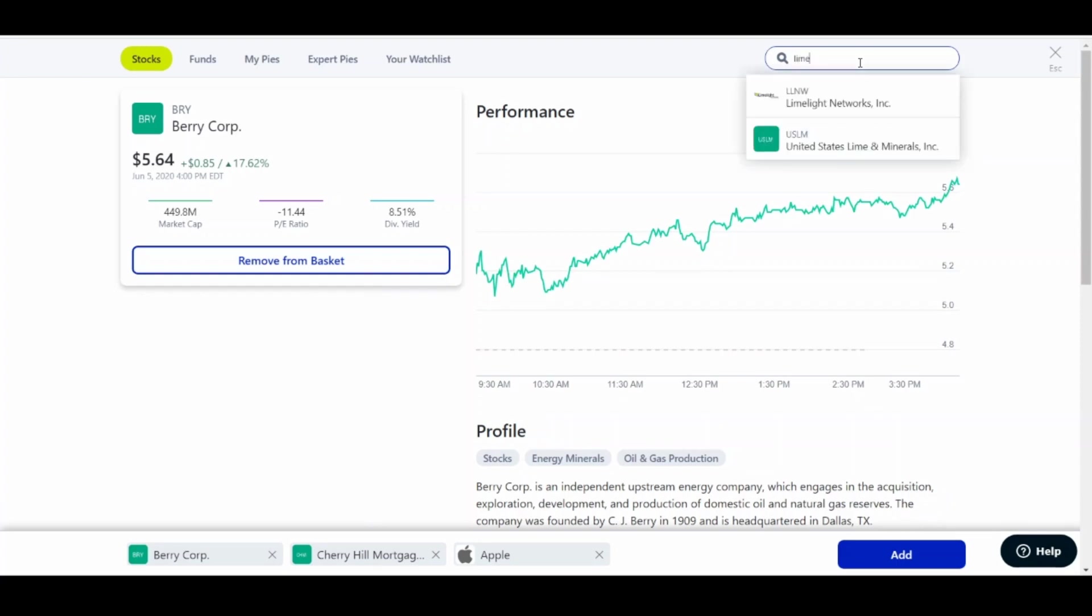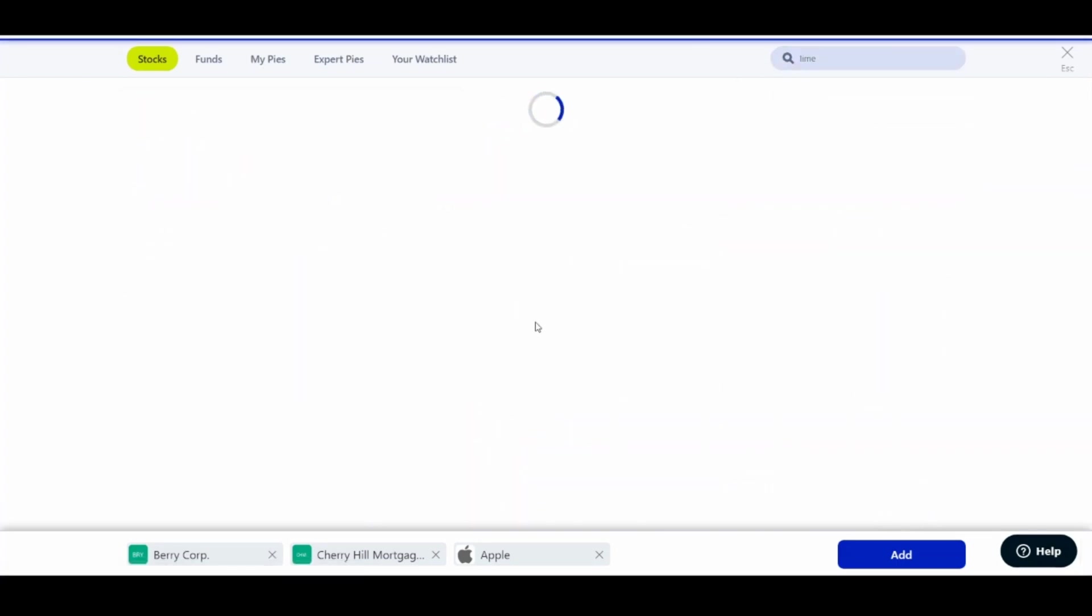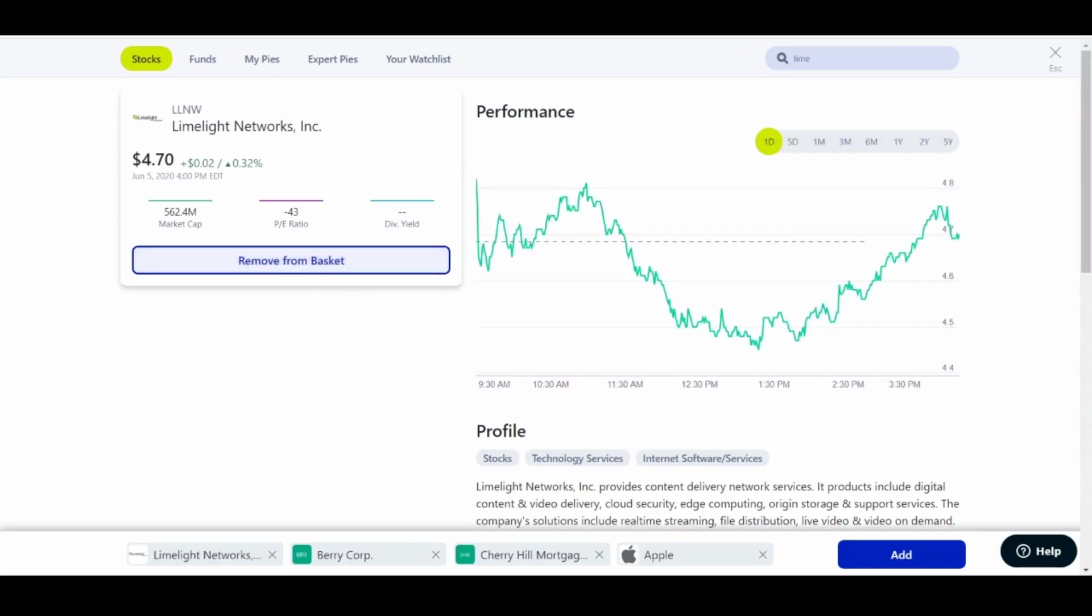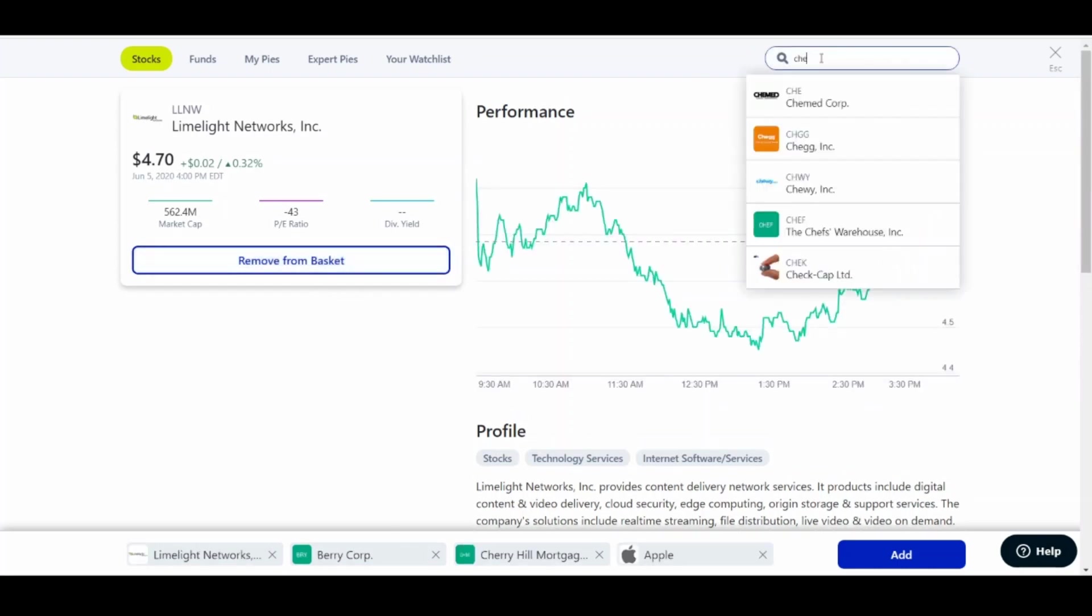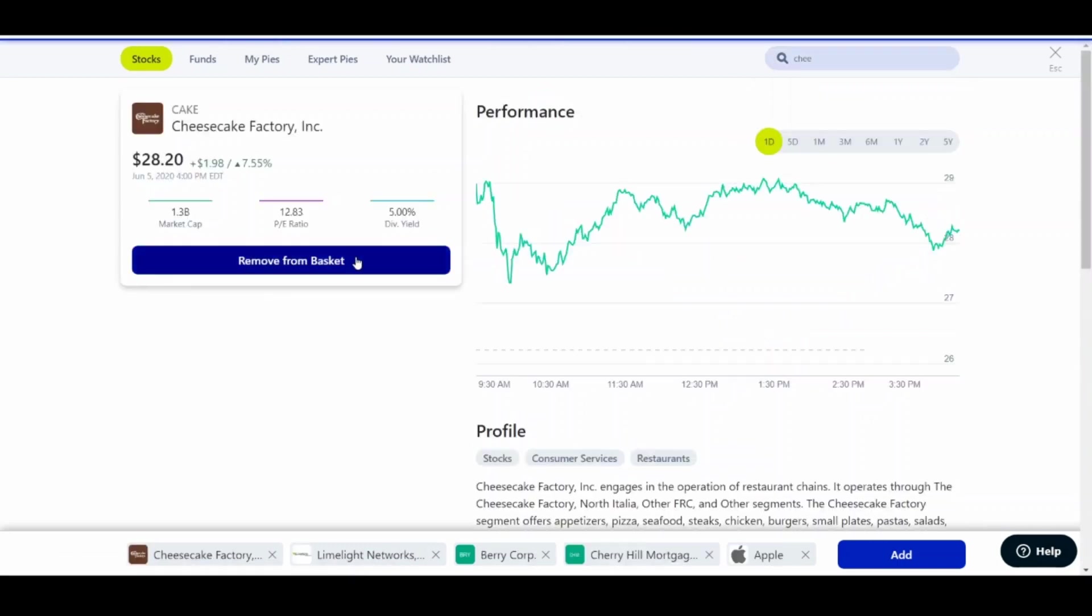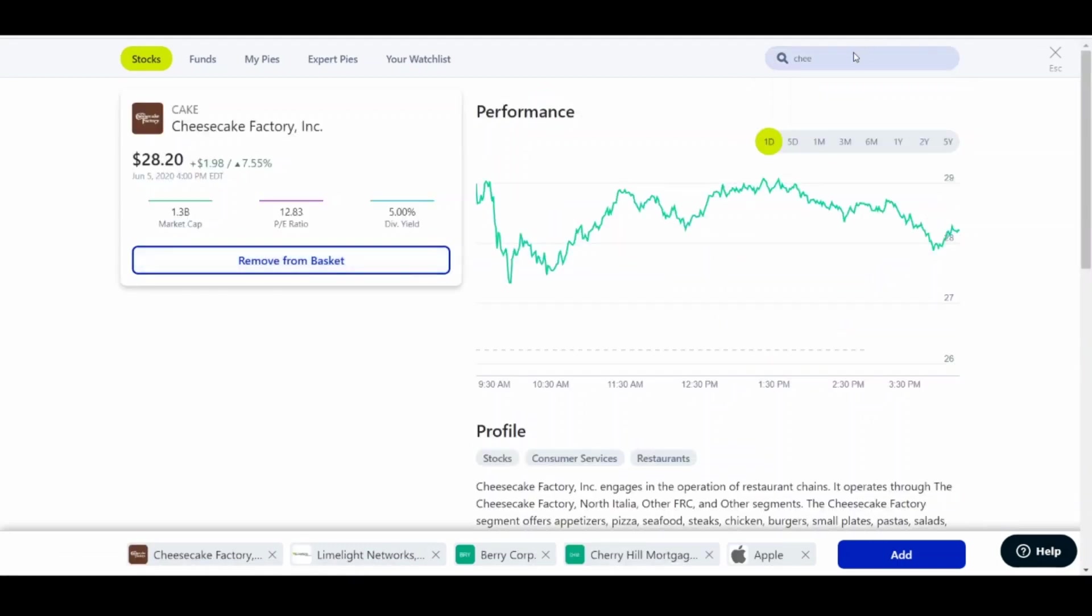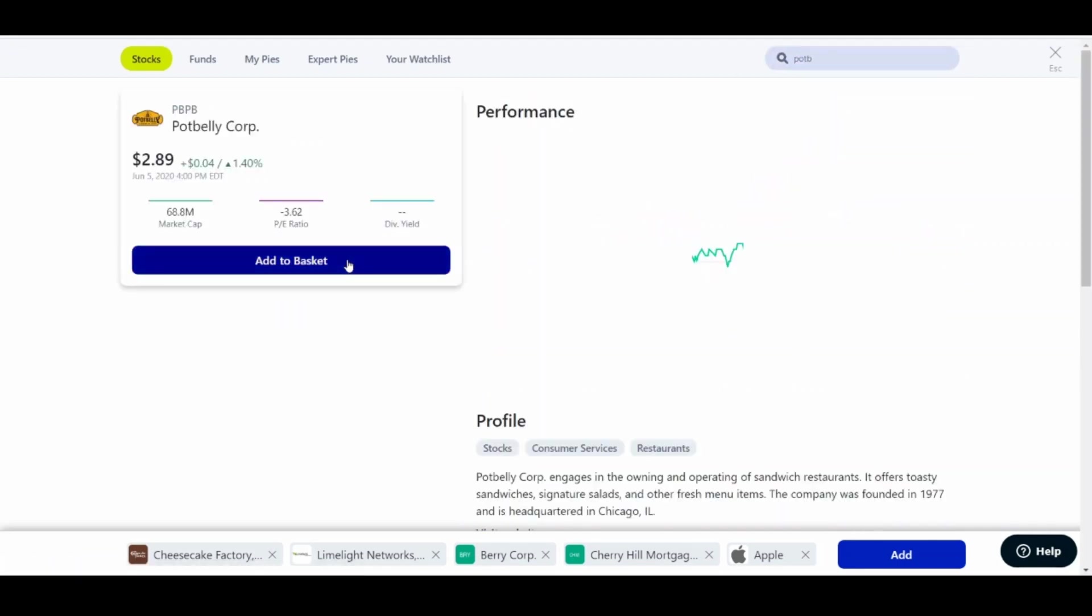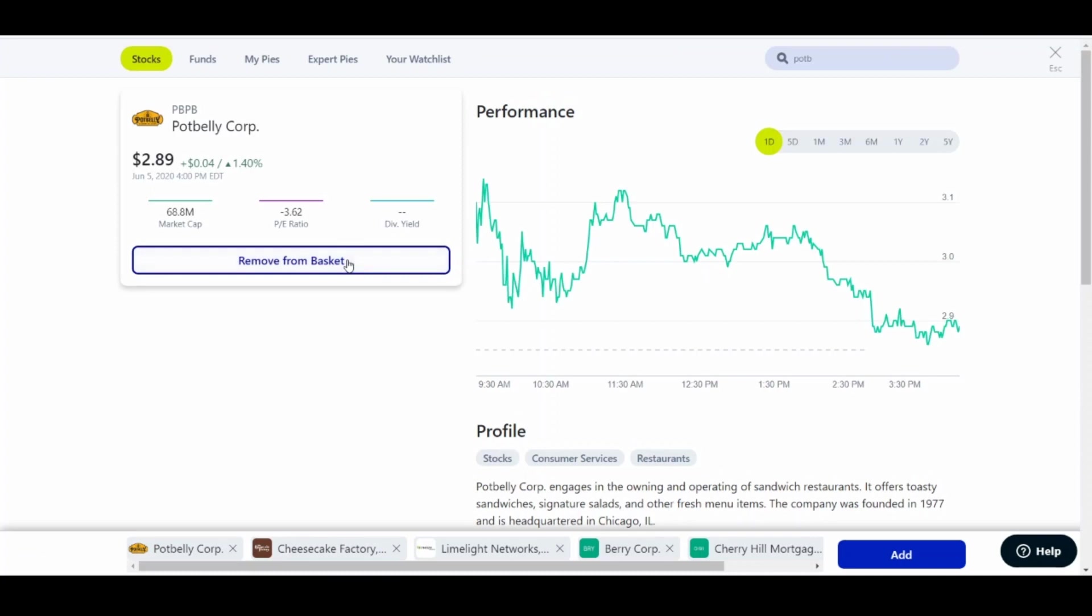What's some other ones? Maybe we can do, let's do Key Lime, Limelight Networks. Throw that in there. And then maybe just like a little Cheesecake Factory, because who doesn't love a good cheesecake? It's basically a pie. And then I guess we'll finish it out with, let's do like a Potbelly. Potbelly Pie.